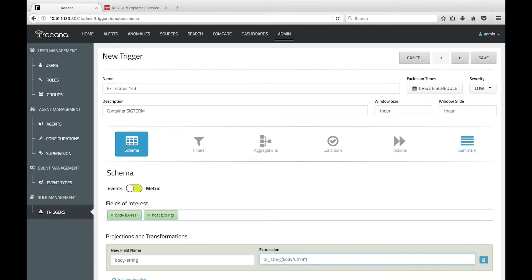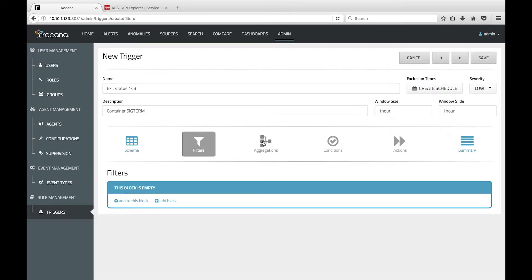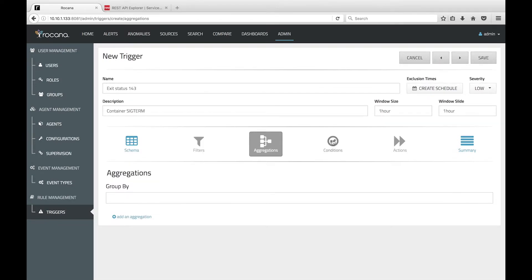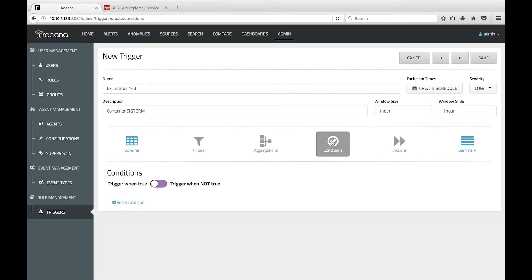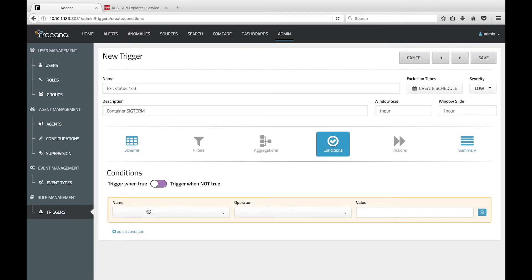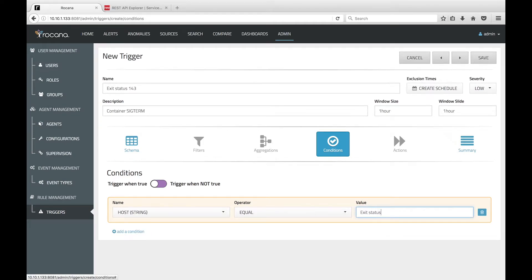In this example, we do not need to define filters or aggregations, so we'll add a condition that fires when the body string we defined earlier equals exit status 143.